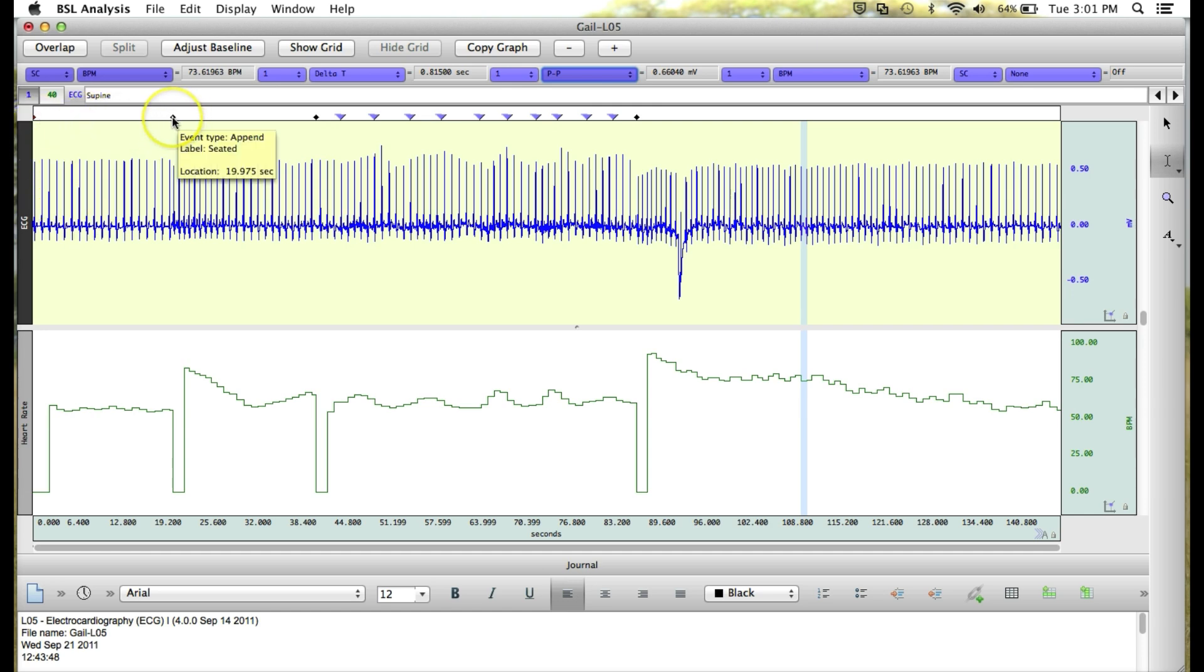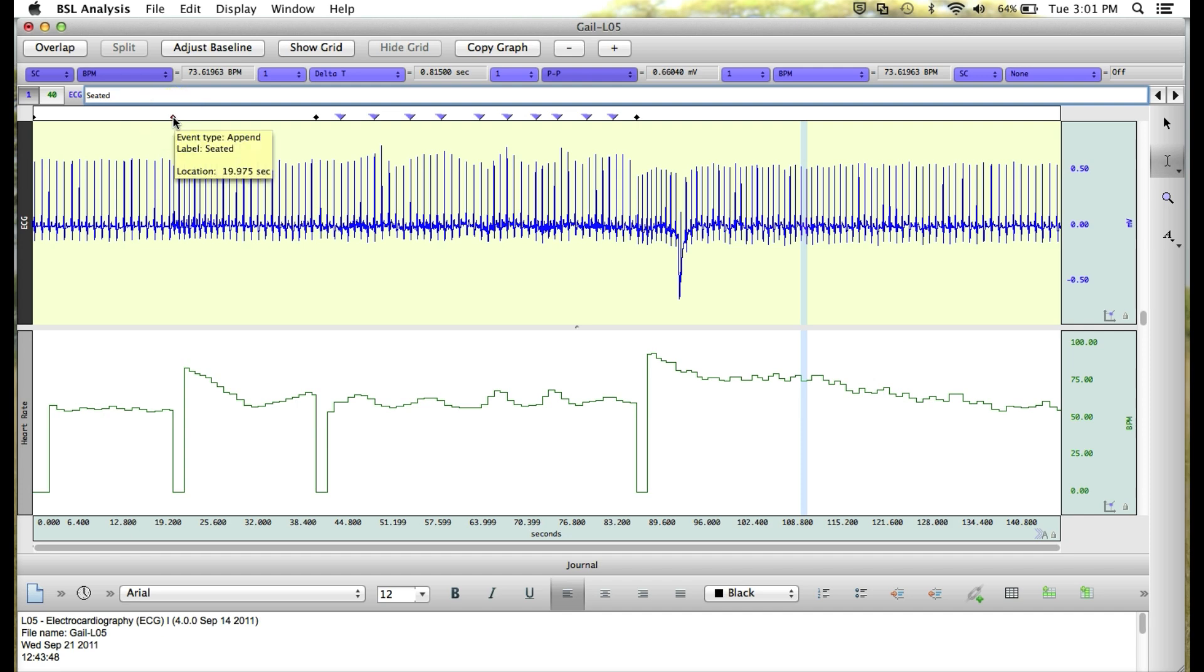The diamond markers, such as this one, are our segment labels. So each segment of the lesson will show up with a diamond marker. This one is the seated marker from when our seated data was taken.